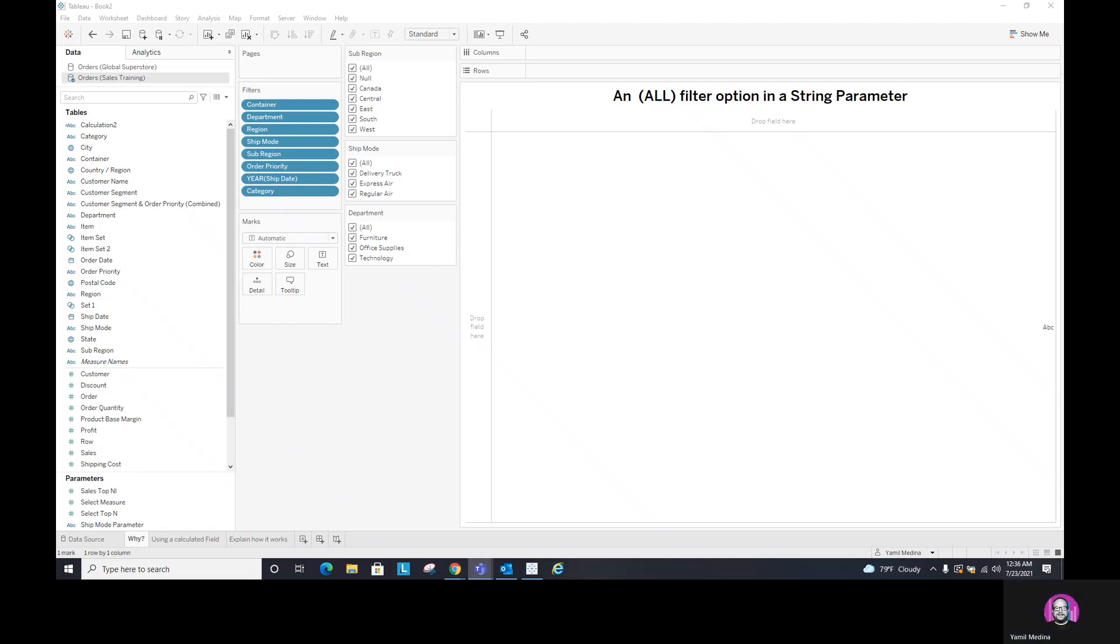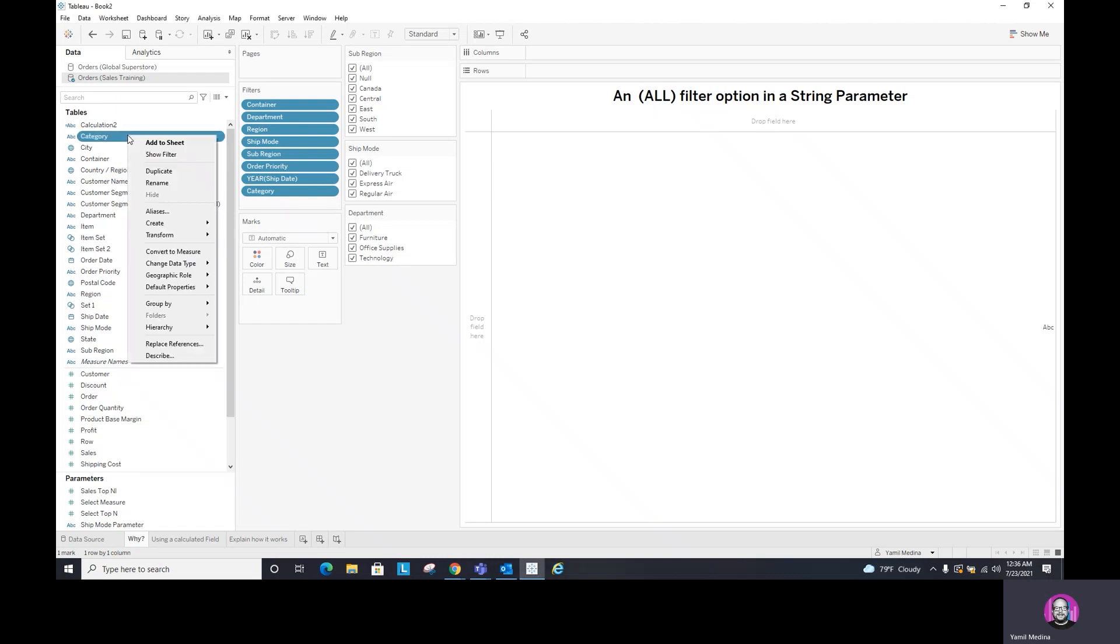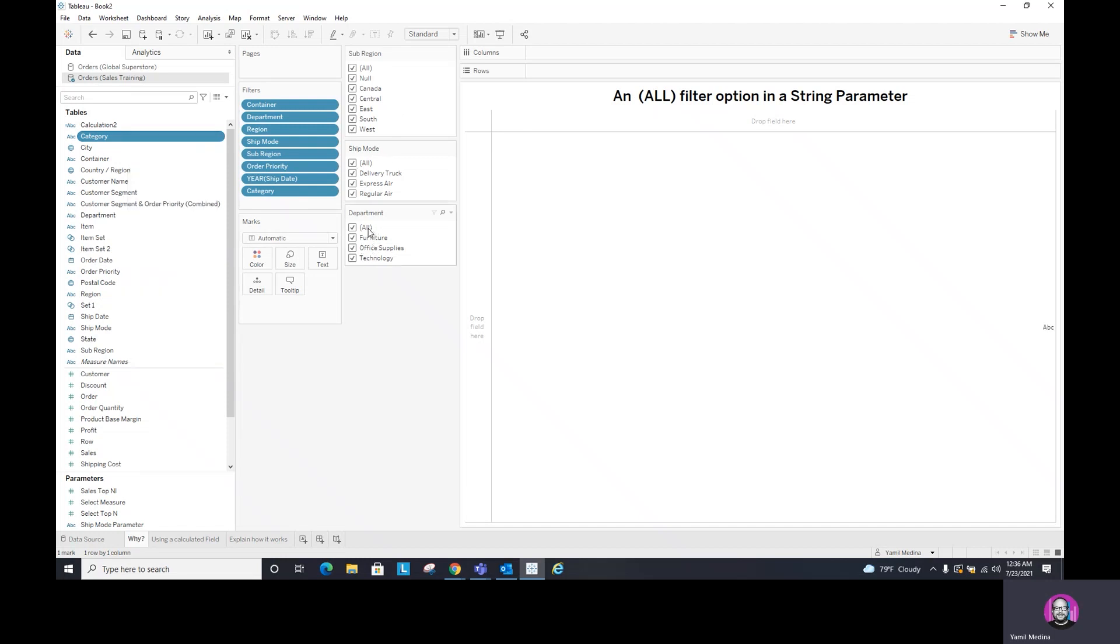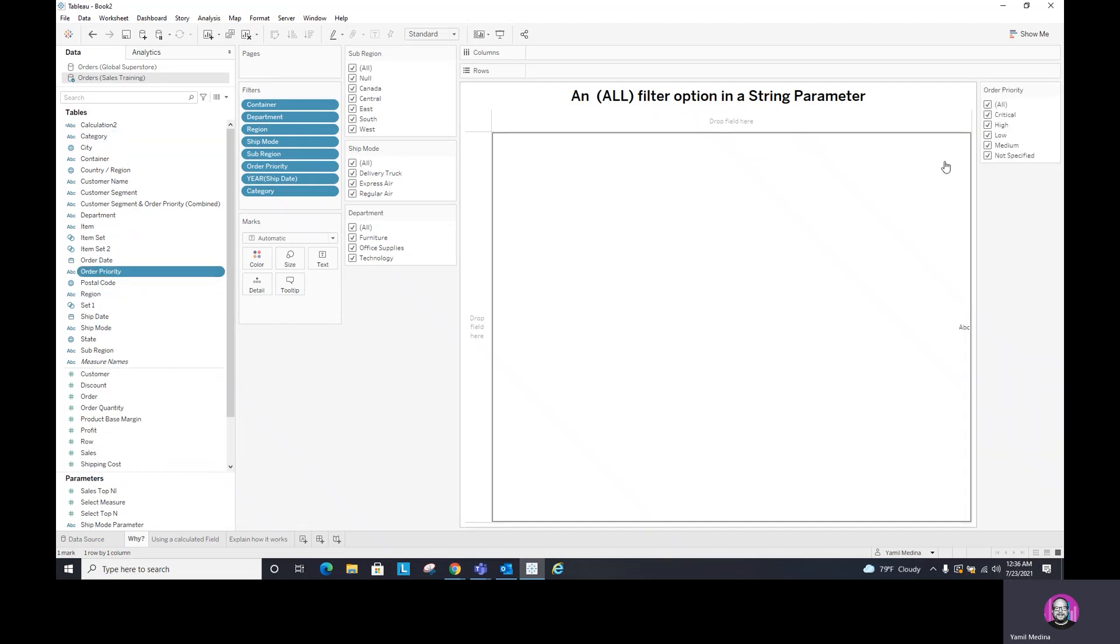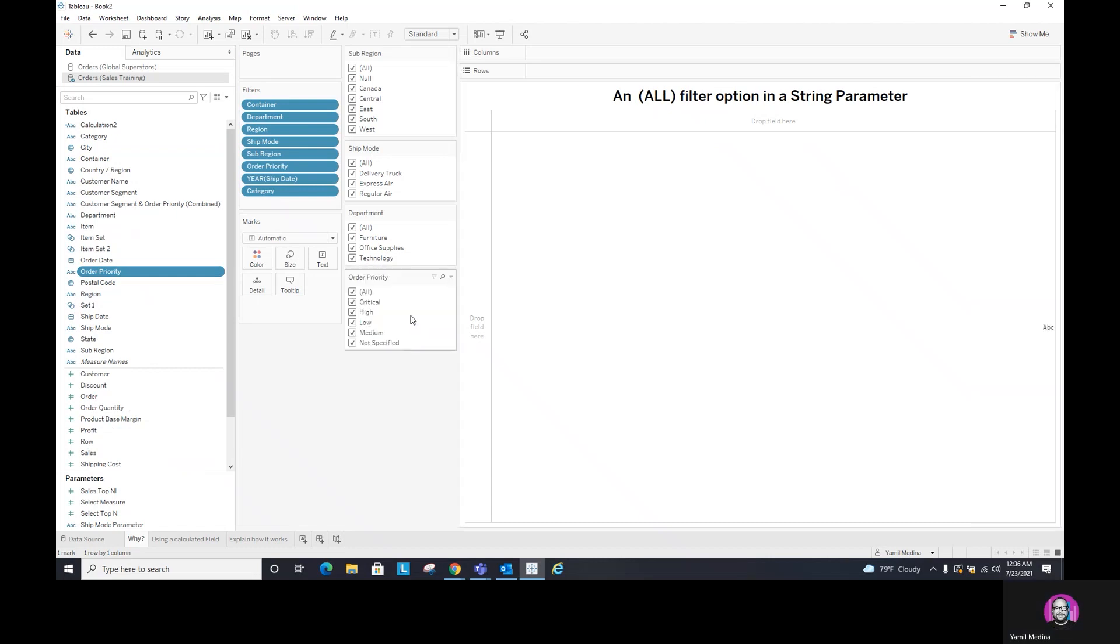Now, let's look at some of the default filters from Tableau. So what I have here are three filters which I selected from show filter. For example, if you go to any of these filters, like category, and I click on show filter, I will get a filter identical to this where it contains the all option. So let's use order priority. If I do show filter, you can see I am showing all the values that are within this dimension and it includes the all option.